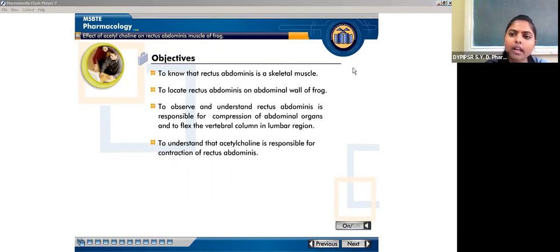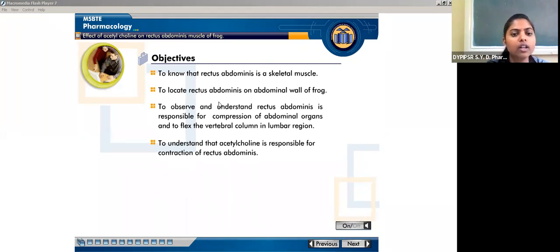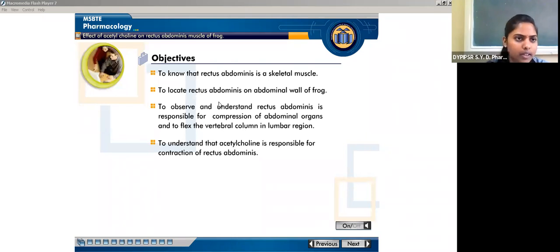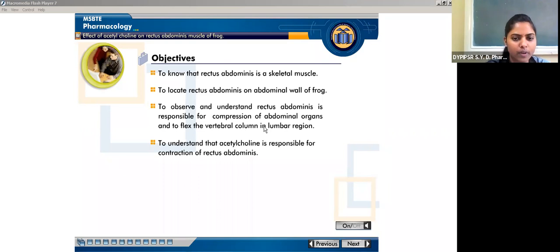The first objective is to know that the rectus abdominus is a skeletal muscle — there are different kinds of skeletal muscles. The second objective is to locate the rectus abdominus on the abdominal wall of the frog. The third objective is to observe and understand that the rectus abdominus is responsible for compression of abdominal organs and to flex the vertebral column in the lumbar region.